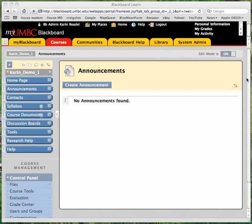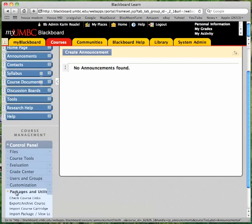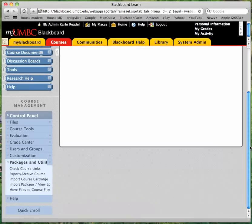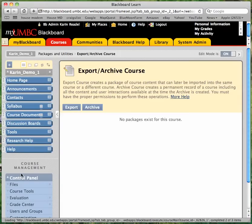To export a course, first go into the Control Panel and scroll down to Packages and Utilities, and then choose Export/Archive Course and then click on the Export button.